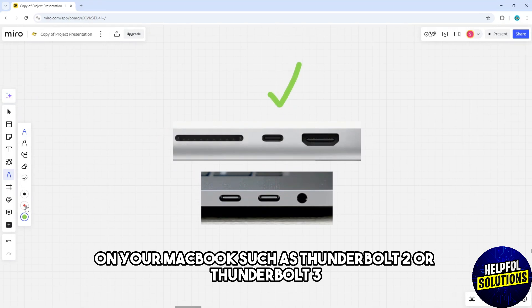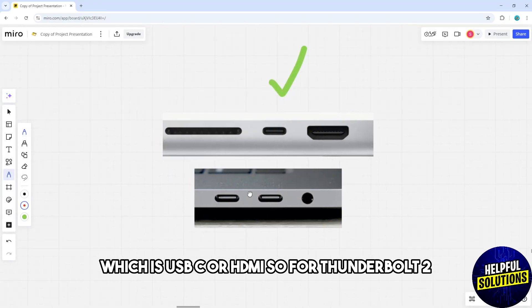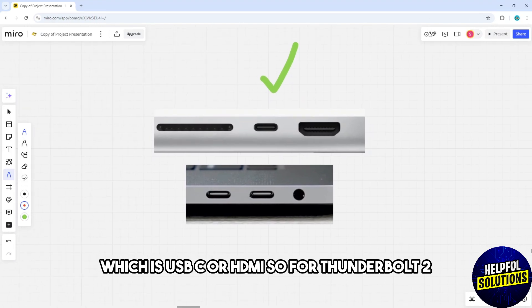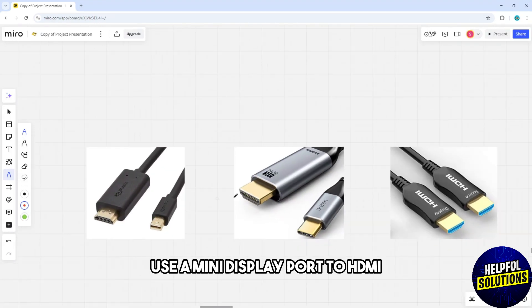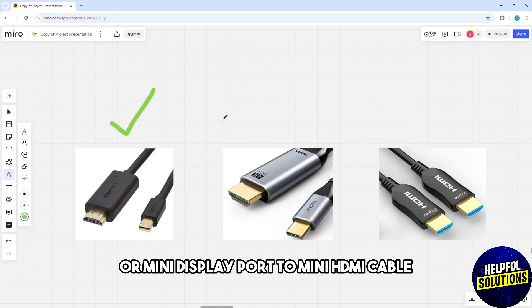Thunderbolt 3 which is USB-C, or HDMI. For Thunderbolt 2, use a Mini DisplayPort to HDMI or Mini DisplayPort to Mini HDMI cable